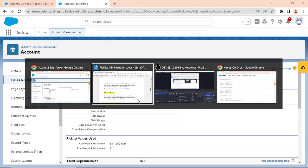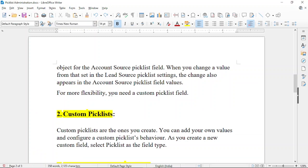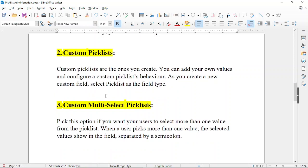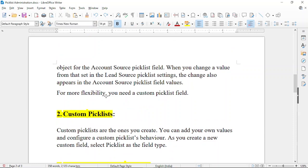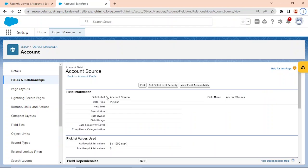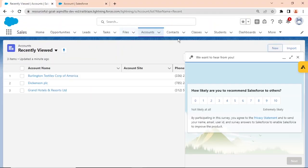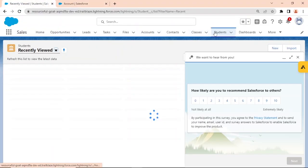Custom picklists are the ones you create yourself. You can add your own values and configure custom picklist behavior. When creating a new custom field, select picklist as the field type. So if you want to create your own picklist, select field type as picklist.